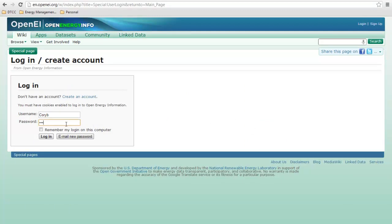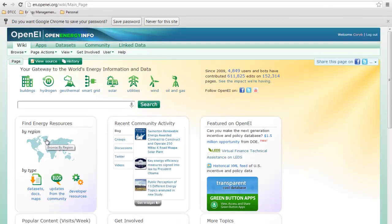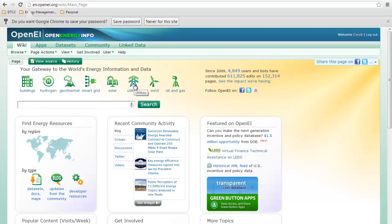I'll enter my information and log into my account. Now, what we want to do is a utility rate structure, so we're going to click on Utilities at the top here.